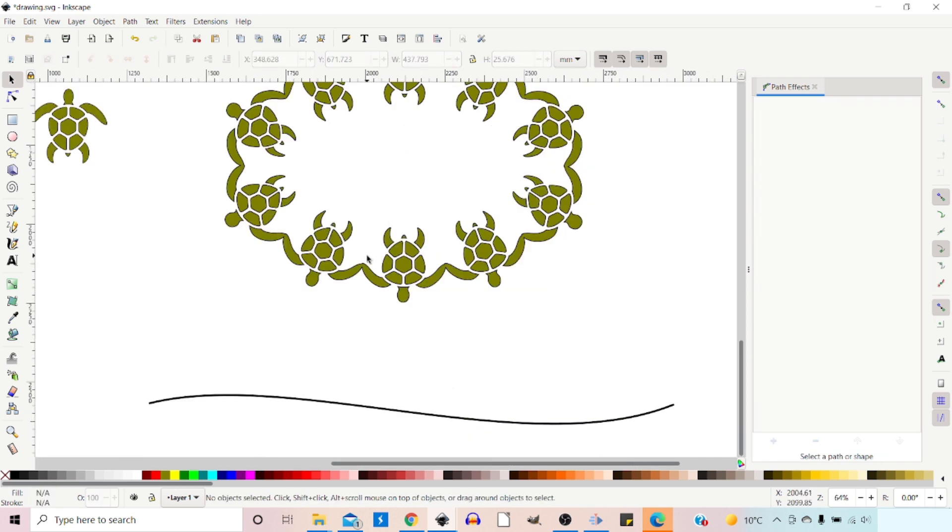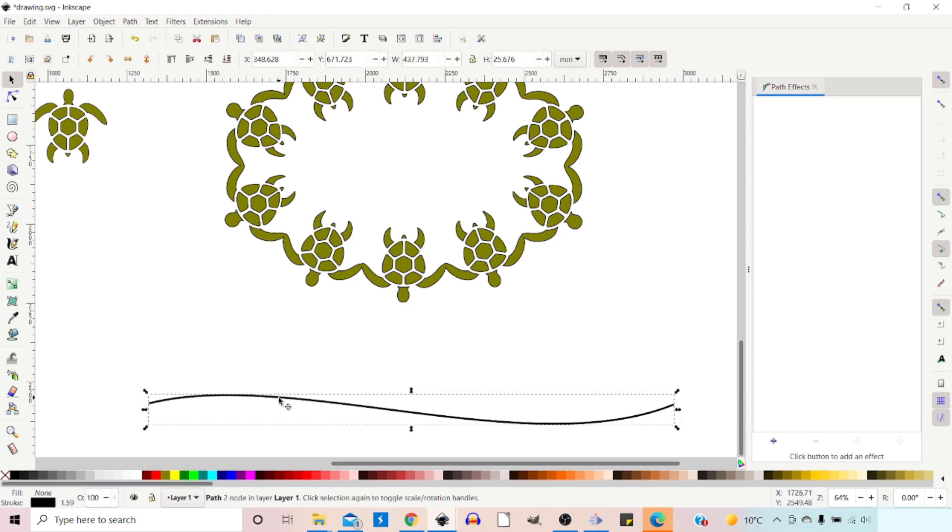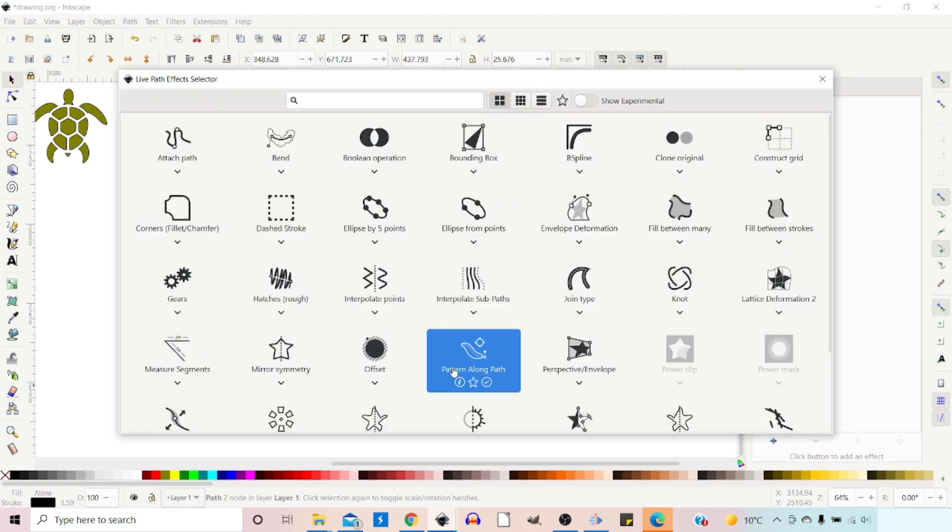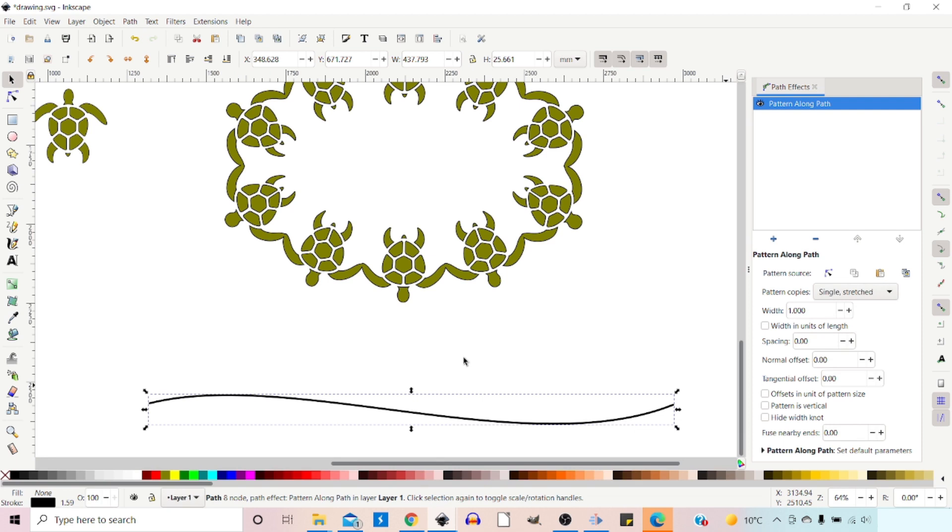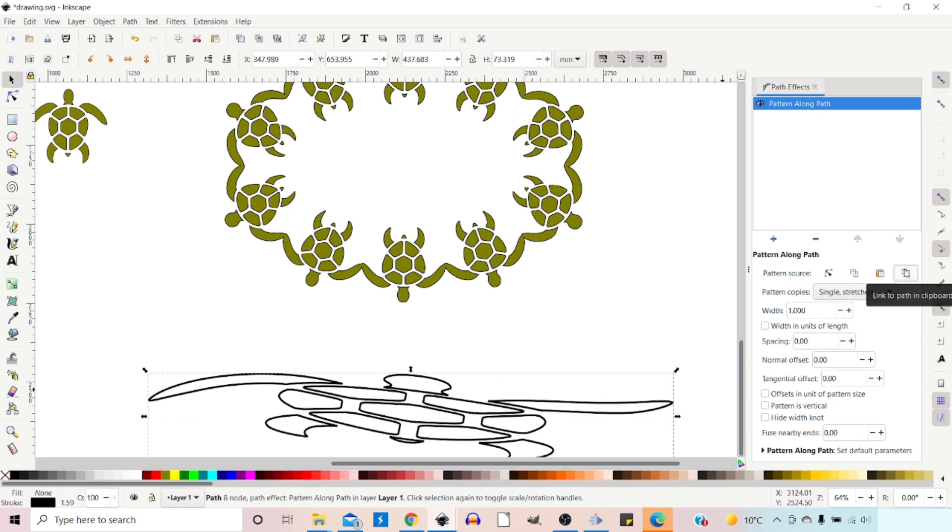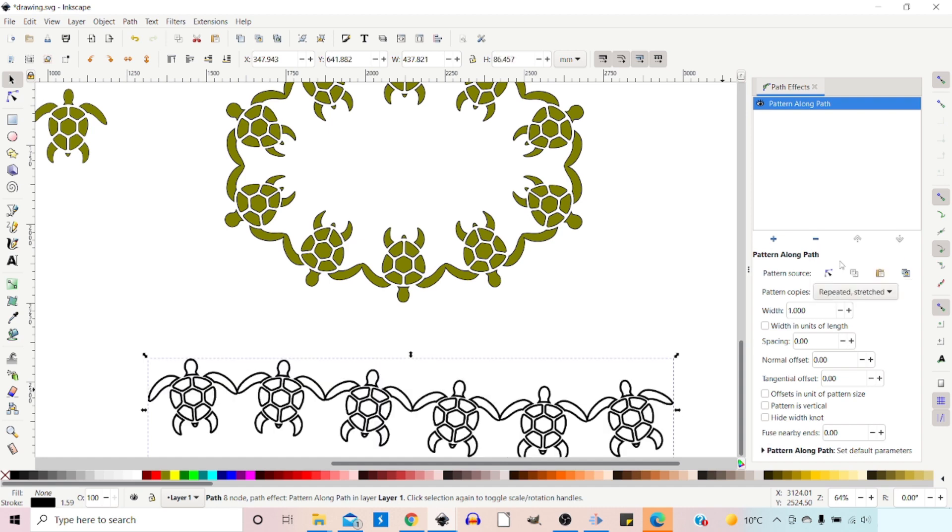And much the same as our previous example, we can select the curve that we created with our Bezier tool. We can add a path effect. Pattern along path. Get our options. We can link to pattern in clipboard. We can change this to repeated stretched.